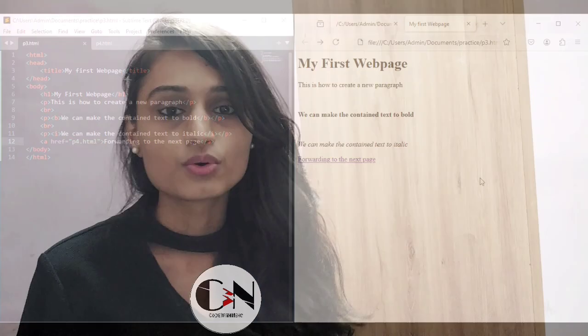So this is the first webpage we can create using basic HTML tags. That's all for today. Thank you for watching this video. If you liked this video, then don't forget to subscribe my channel Code with Neha and press the bell icon for regular updates. See you in the next video. Till then, stay safe, stay happy.